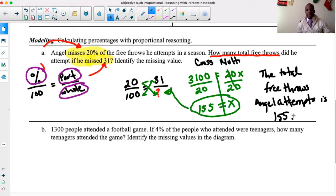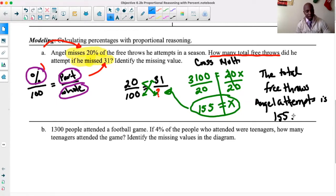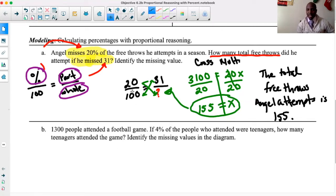If you were to put 155 there and do 31 divided by 155, you'd get 0.2, which is the same thing you'd get if you do 20 divided by 100 — you get 0.2. Notice they're the same. This is where we practice dividing these to get the same exact number to see if they are indeed proportional, and they are.